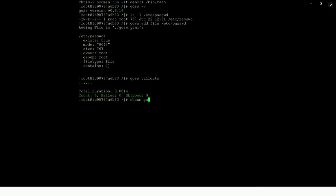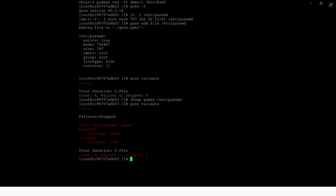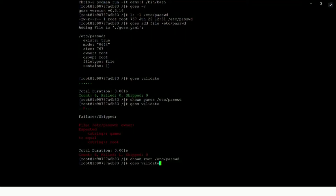However, imagine the scenario where someone has maliciously got into the system and changed the ownership of that file, setting it to the user 'games' instead. If we now run GOSS validate, instead you can see now one of the tests has failed — there's a red F there — and you can see that the ownership is now set to 'games' instead of 'root'. So we just set this permission back for the purposes of the demo. That's one type of check that GOSS can do, and we're back to a good state.